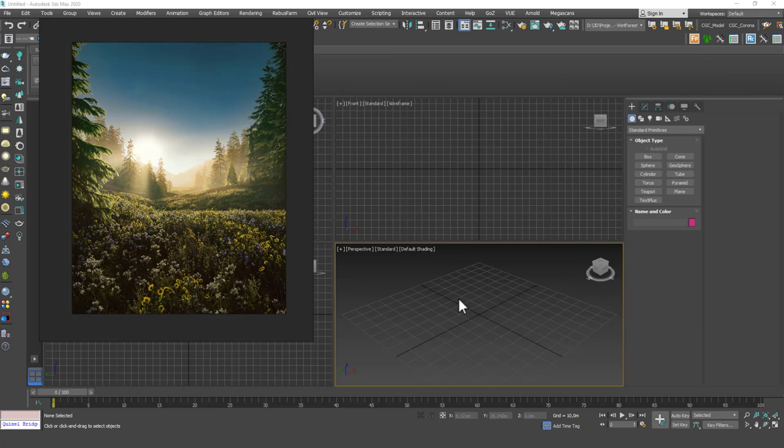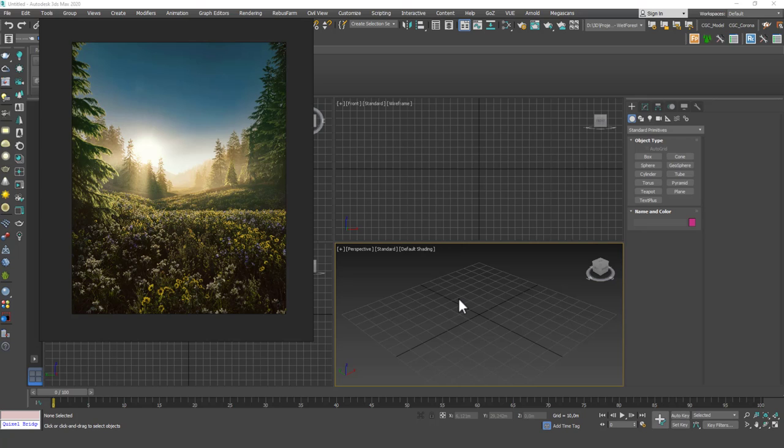Hello friends, welcome to a new 3ds Max tutorial. This is Gökçe from CGCave.com and today we are going into a very fun subject which is creating foliage or greenery or trees in 3ds Max. We are not going to model a tree of course but I want to show you where you can find realistic trees and use them in your renders.